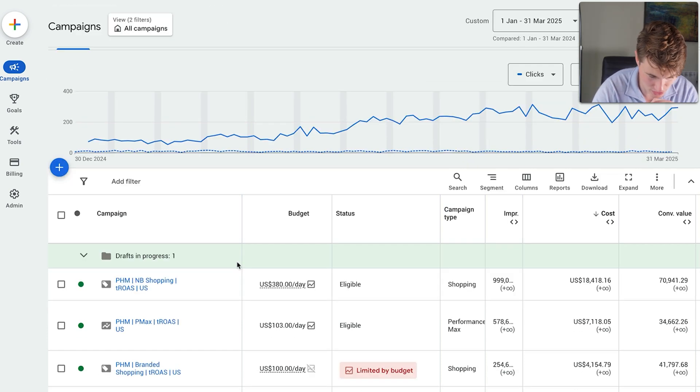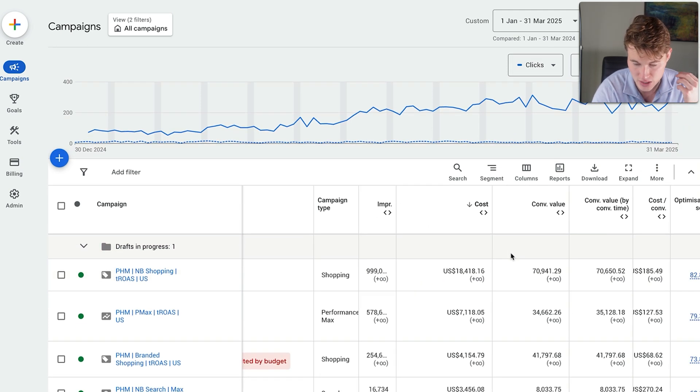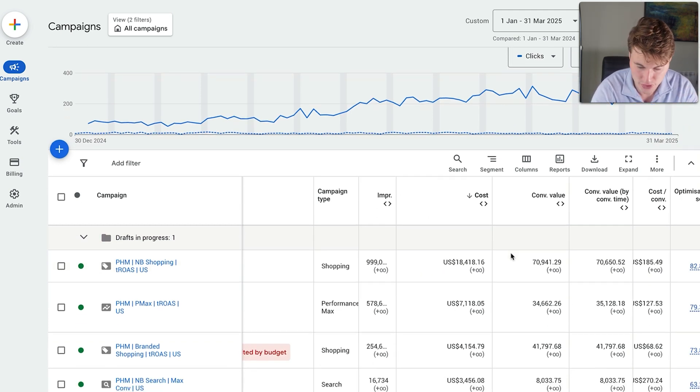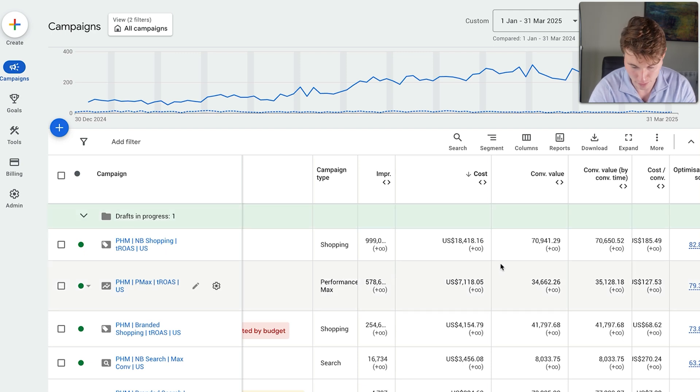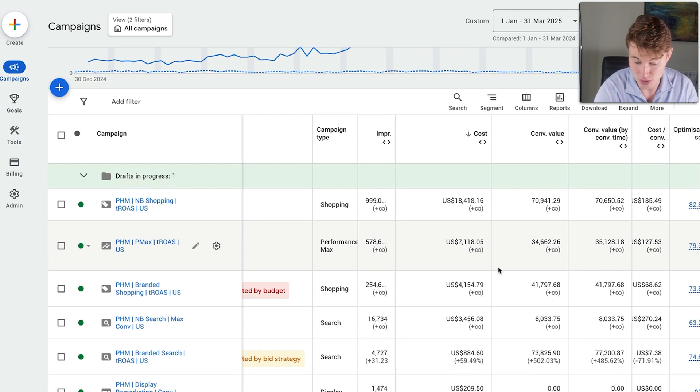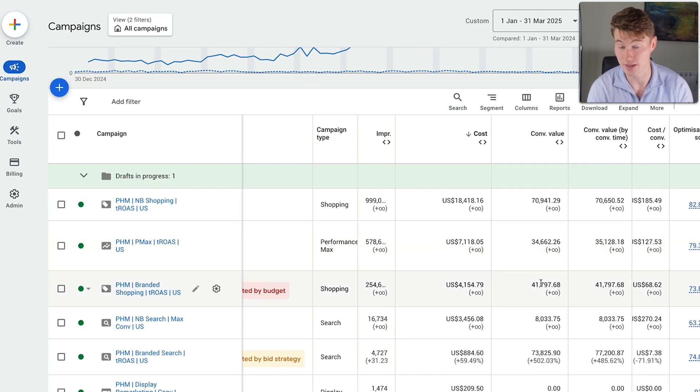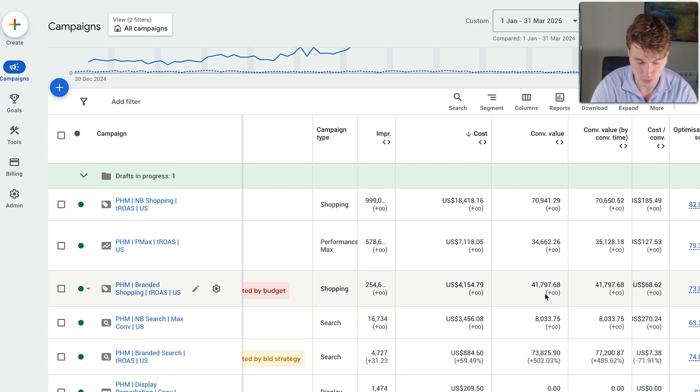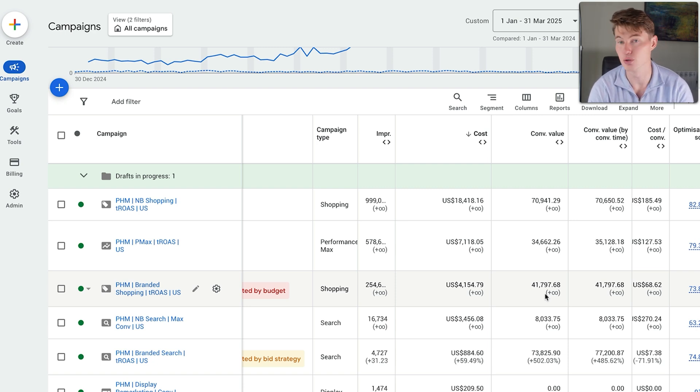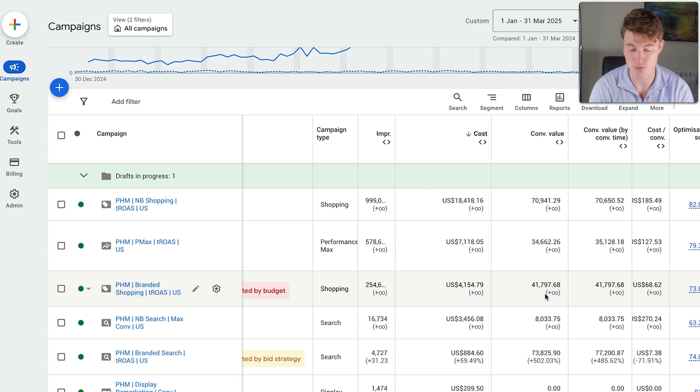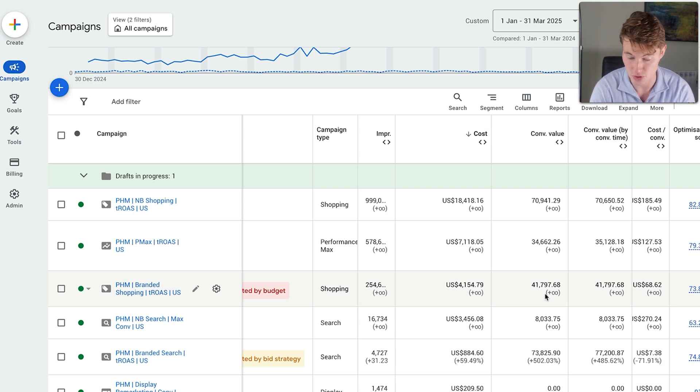So firstly, you can see a non-branded shopping campaign. This was really the hero campaign. I'm filtering by cost here. And you can see this campaign spent $18,000 in these last three months and produced $70,000 in revenue. Then we had a performance max campaign, which spent $7,000 and produced $34,000 in revenue. Then we had a branded shopping campaign, which of course did produce a lot of revenue because it's a branded campaign.